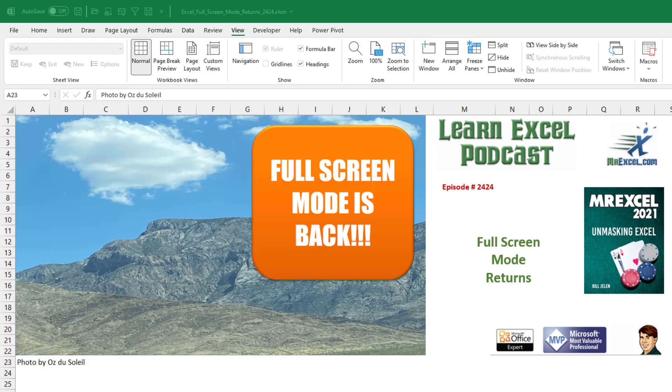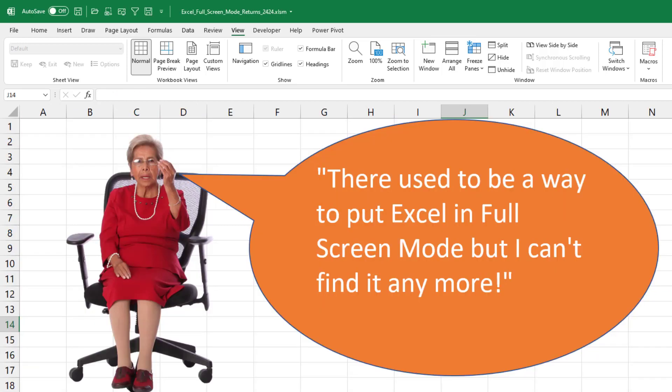Full screen mode is back. Back in 2019, I was looking for full screen mode. I know that it used to be there. It was a great way to get a maximum number of rows in the spreadsheet.